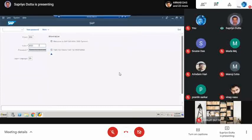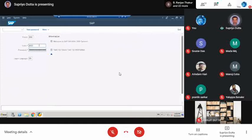On the login screen, you can see there is a client number, a user ID, a password, and a local language field. Currently we are using English, but SAP is a German software company that supports more than 20 languages worldwide — that is one of the strong points of SAP.